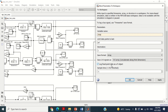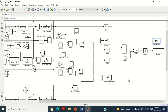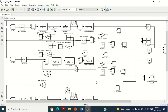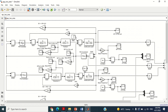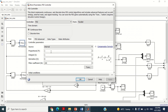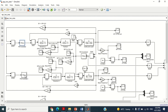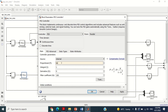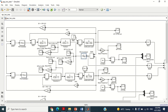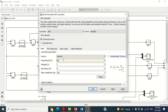As we want to optimize the parameters of PID controller, we have to change the fixed values into variables. For this purpose, double click on the first PID controller block. We will give the variable name KK. As there are 3 parameters of PID controller, write KK1, KK2 and KK3 as shown here in order to make them variable. Similarly, double click on the second PID controller block and write KK4, KK5, KK6 respectively. Similarly, double click on the third PID controller block and write KK7, KK8 and KK9 respectively.